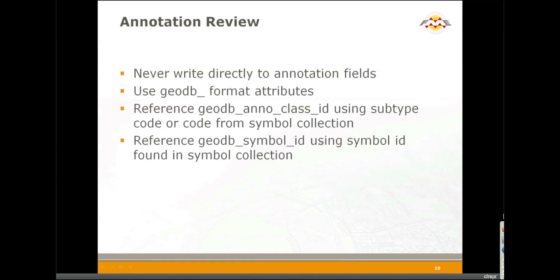I want to review what I did. The key thing to know when working with annotation is to never try to write directly to those annotation fields you see on the schema. Always use the GeoDB format attributes. If you want to reference the GeoDB Anno class ID, you can go into our catalog and use the subtype code or code from the symbol collection. You reference the GeoDB symbol ID using the symbol ID found in the symbol collection.